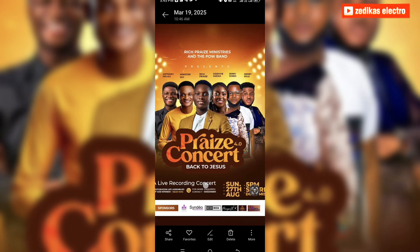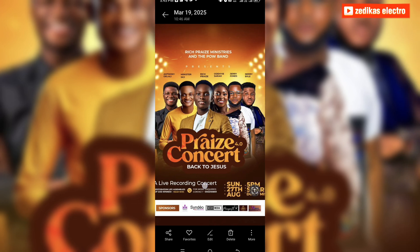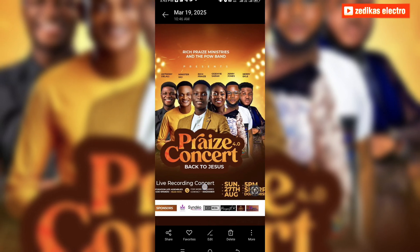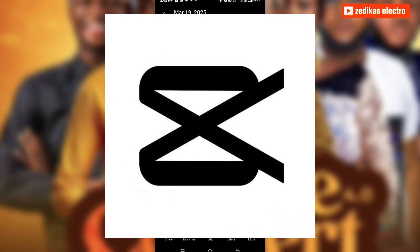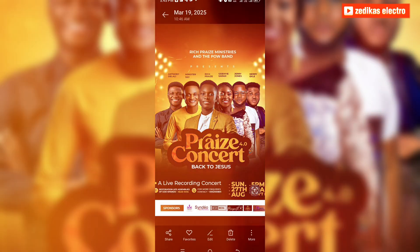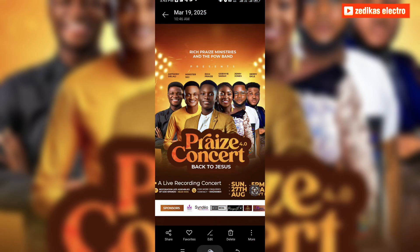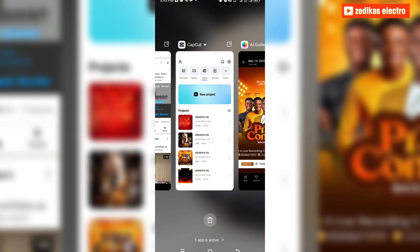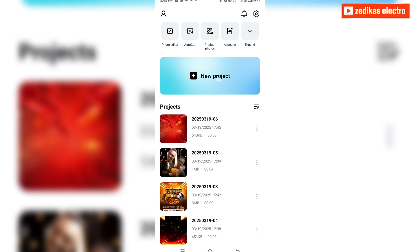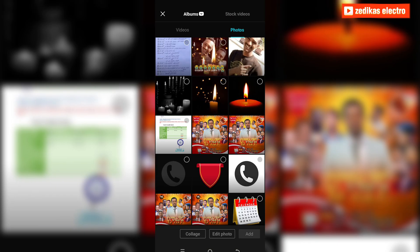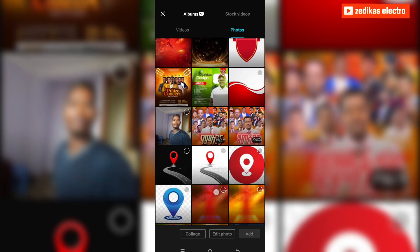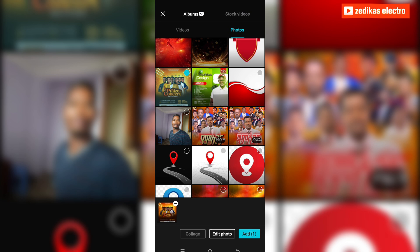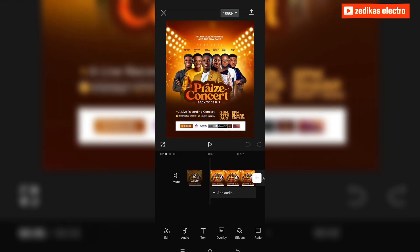Hello guys, how to create this type of attractive banner and flyer using the CapCut application. So let's go to CapCut. This is my CapCut, and then create a new project. Most of the time I do a sample for my design, so this is a sample for my design.